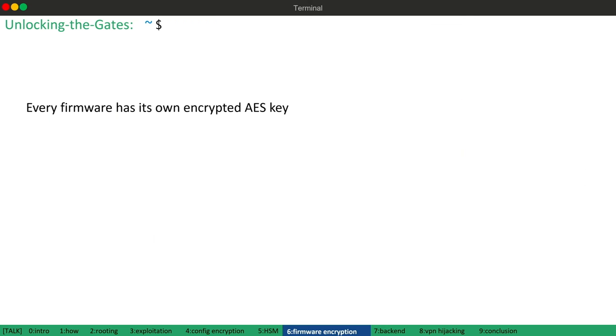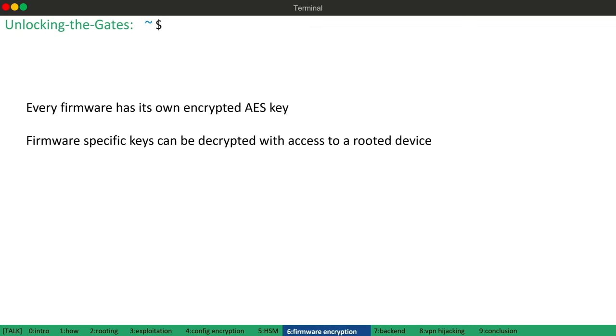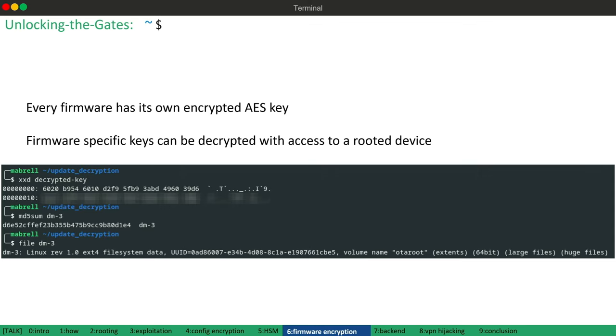So in summary, each firmware version has its own encryption key. But with access to a router device, we can decrypt the key and therefore leak firmware specific encryption keys. So as a proof of concept, I decrypted such a key using the router device and used it to decrypt the firmware update, for example, the root file system.